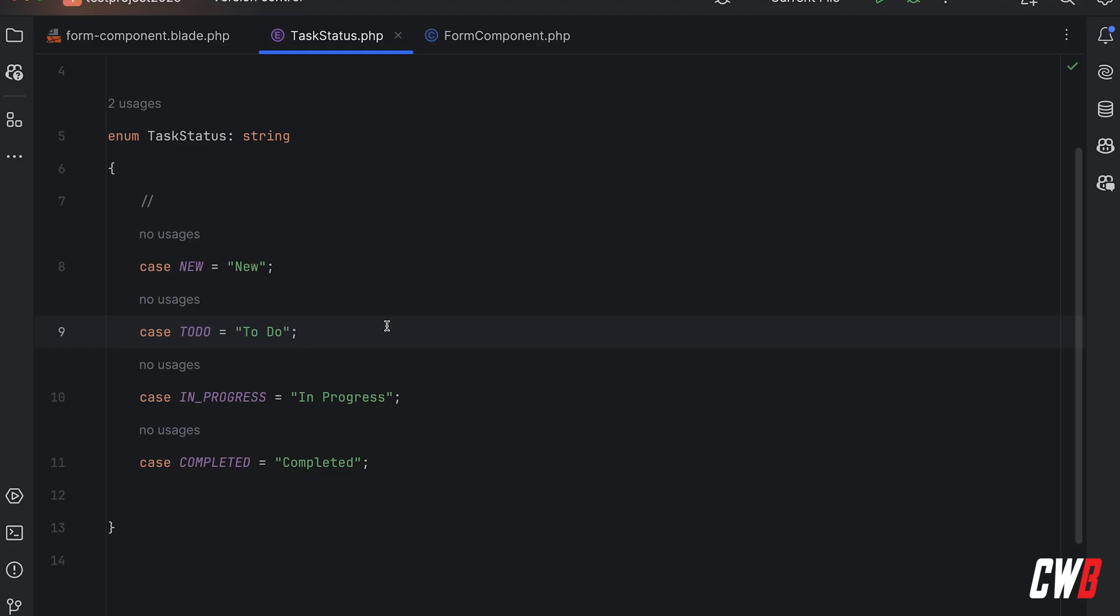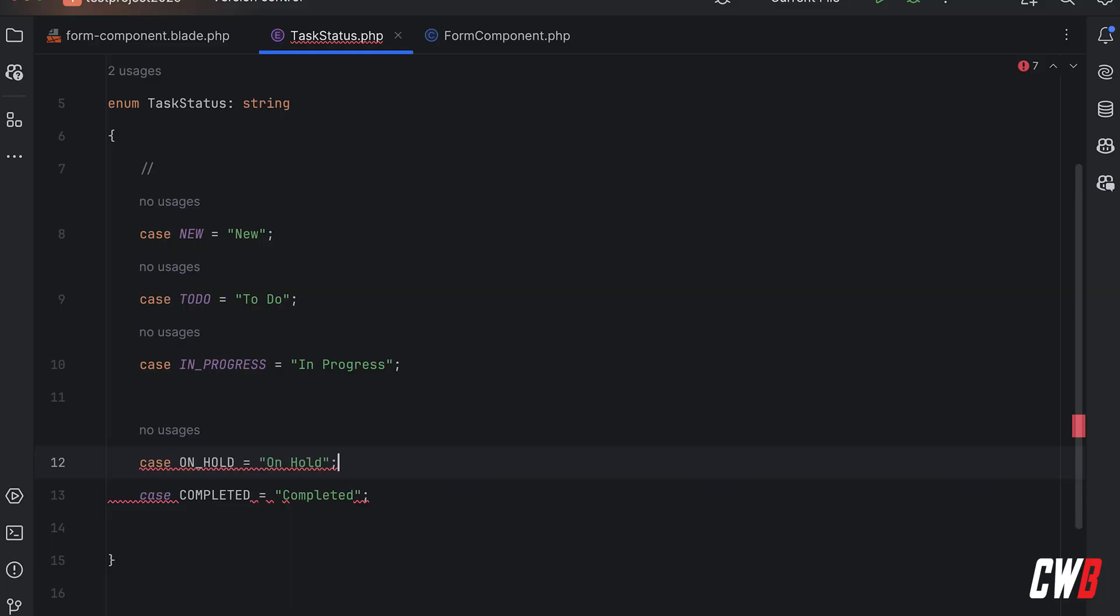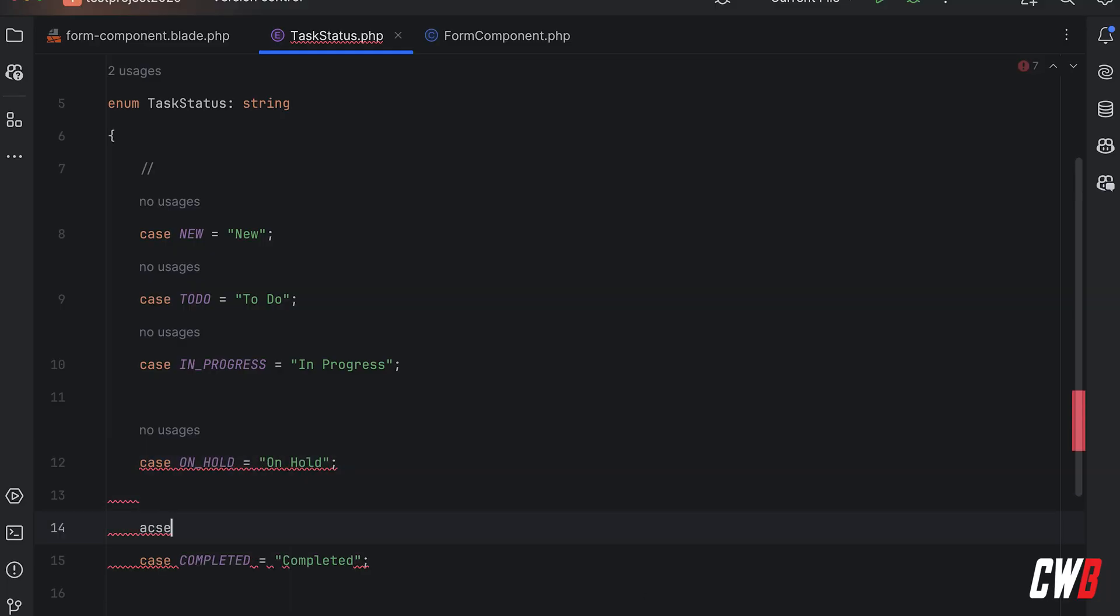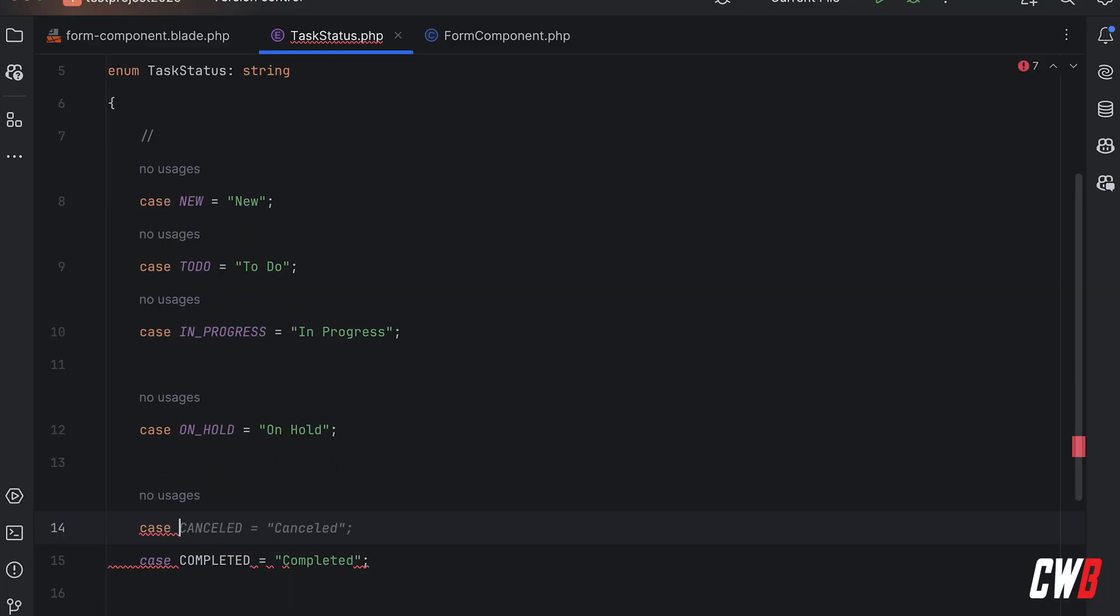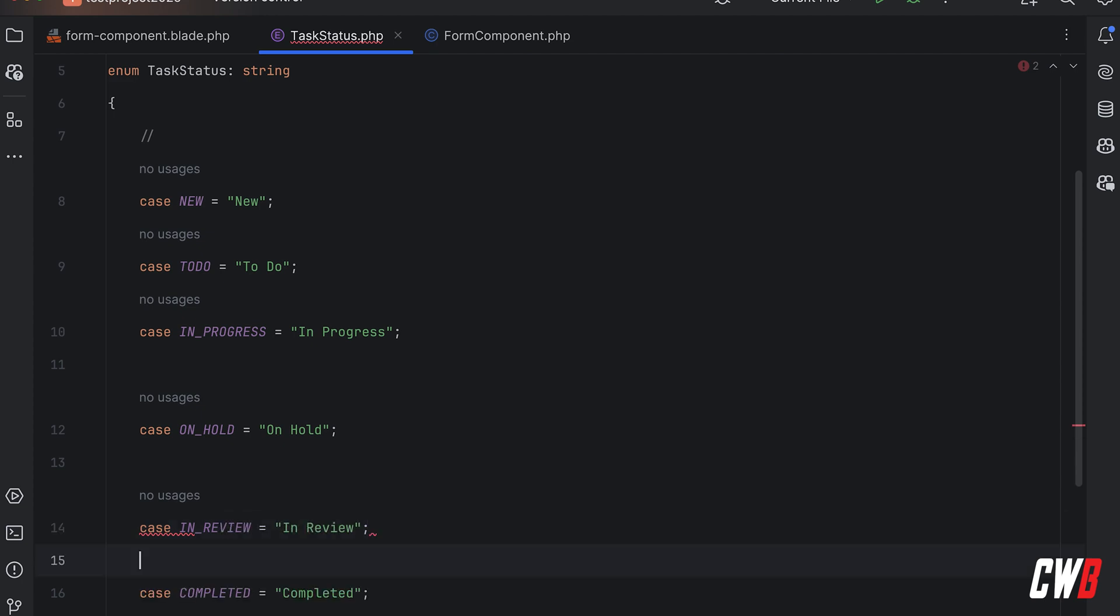And maybe we can add another case called, well I don't have cancelled, but let's say in review. Review like that. There we go, save that.